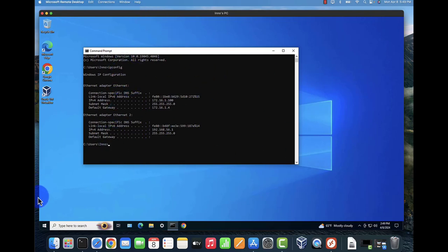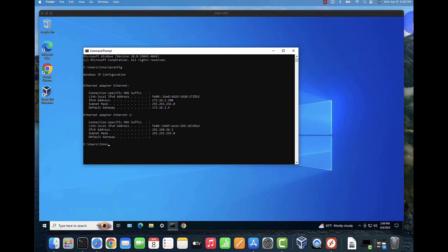We can now work on this device while we're working on our Mac device as well. That's all for this video - that's how you can remotely connect to your Windows PC from your Mac device. I hope this information has been useful. I'll catch you in my next video. Thanks, bye.